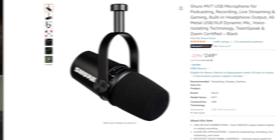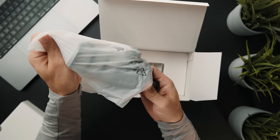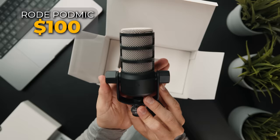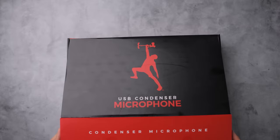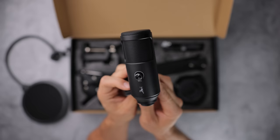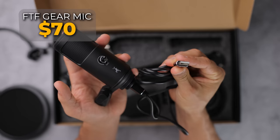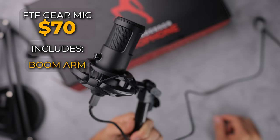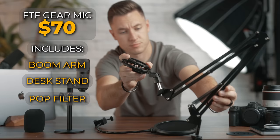But a popular alternative to this that's a little bit cheaper is the MV7, which is Shure's USB version of this. An even cheaper alternative to that would be the Rode PodMic, which you can get for just $100. That too will have to have an XLR cable going into an audio interface. And then on the cheapest end is going to be the FTF gear mic that you can get for just $70. And that's a USB mic. So it doesn't require any audio interfaces. And that's going to come with a boom arm, a desk stand, a pop filter, everything you need to get up and running for just $70.